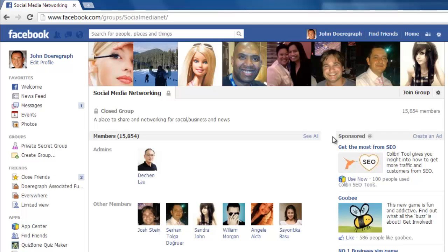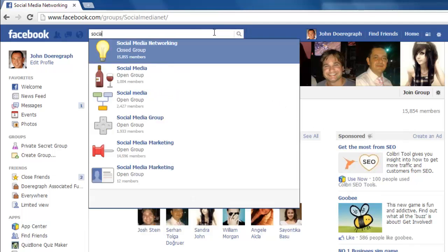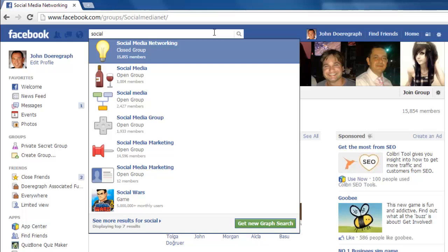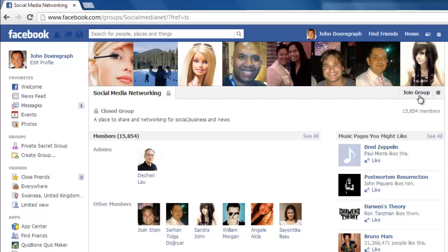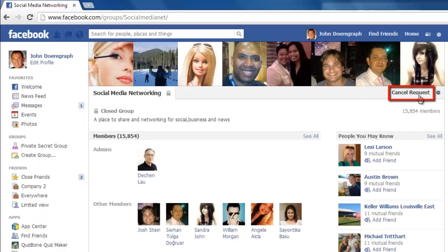Into the search box at the top of the page type the name of the group and click on it when you see it in the list below. On the group page you will see a button called Join Group. Simply click this button. It will change to saying Cancel Request and once you have been approved you will be added to the group.